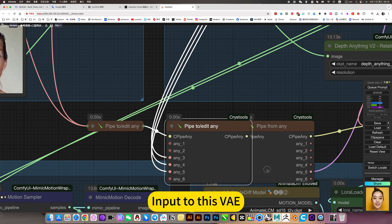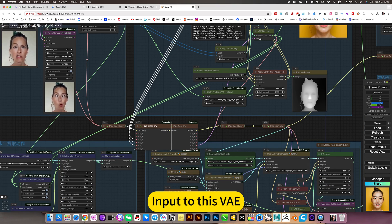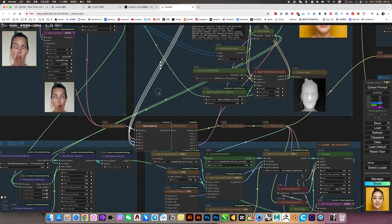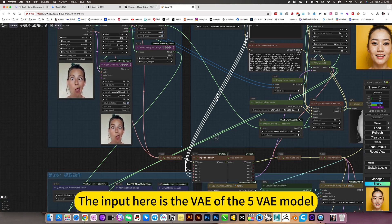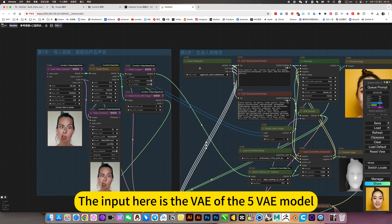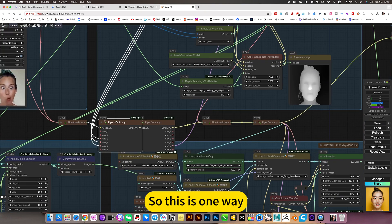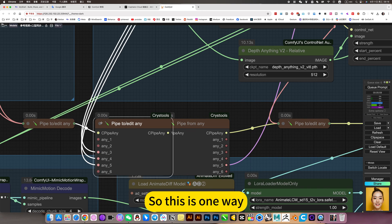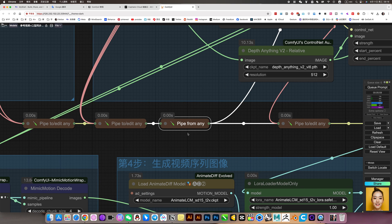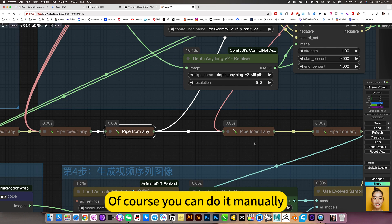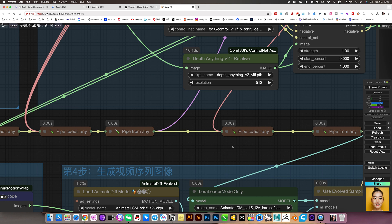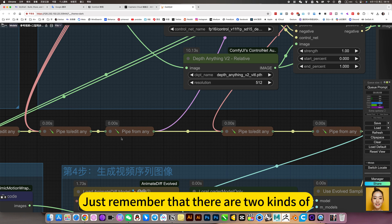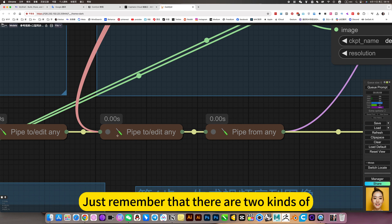Input this VAE. The input here is the VAE of the SD model. This will make it easier for him to use a ledger. So this is one way. It looks more concise. Of course you can do it manually. It's okay if you don't use this method.